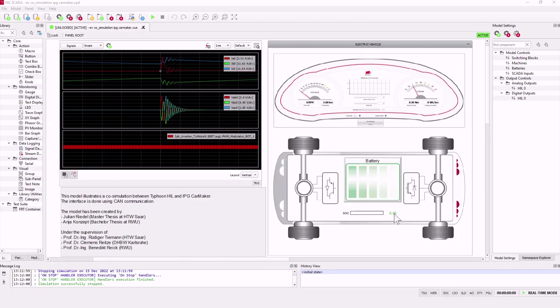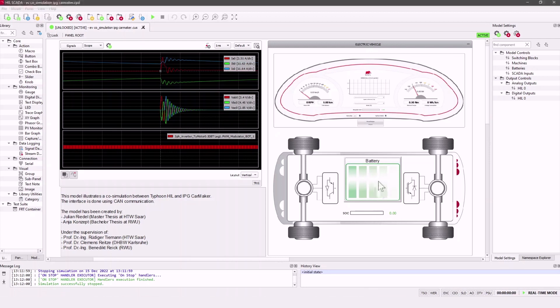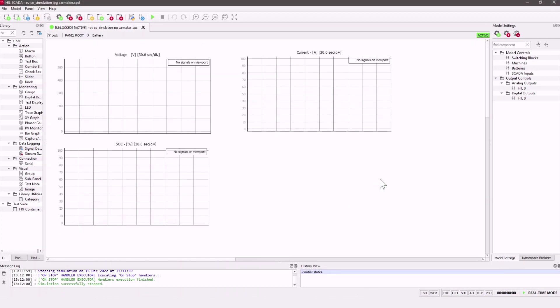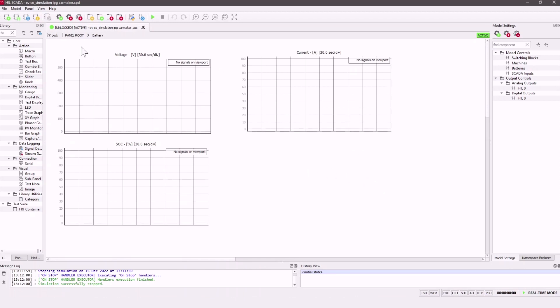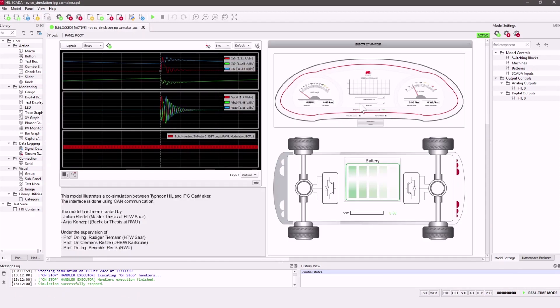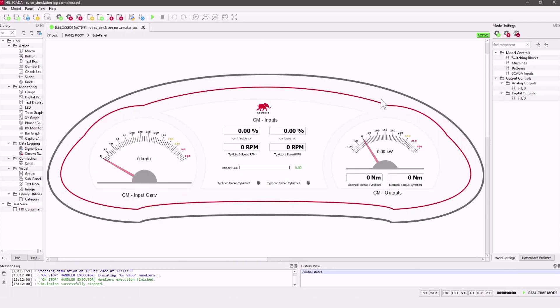Here on the left you can see the capture scope for the inverter signals. Here on the right corner we see the state of charge, and under the mask are the battery data like the voltage, current, and state of charge.